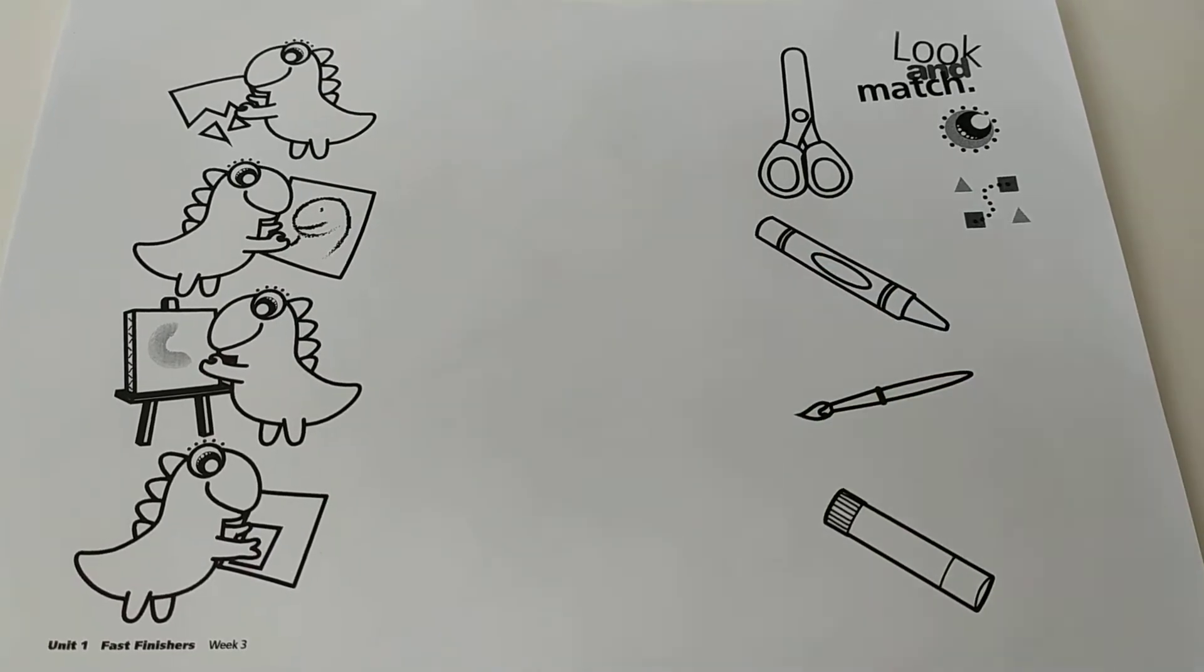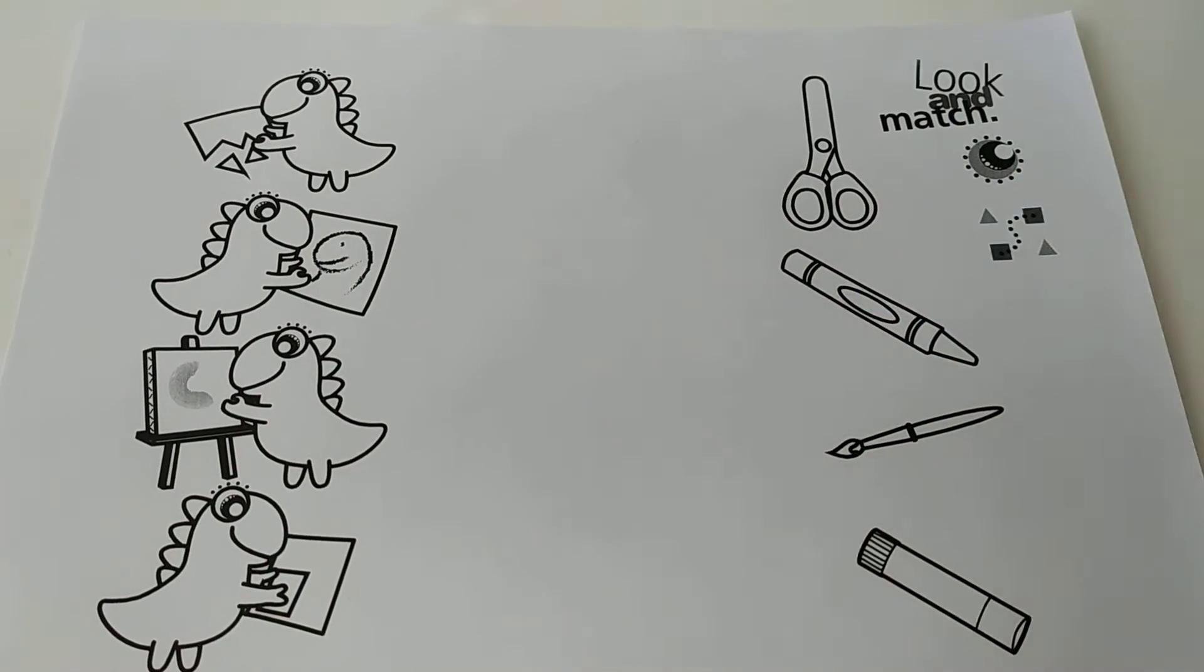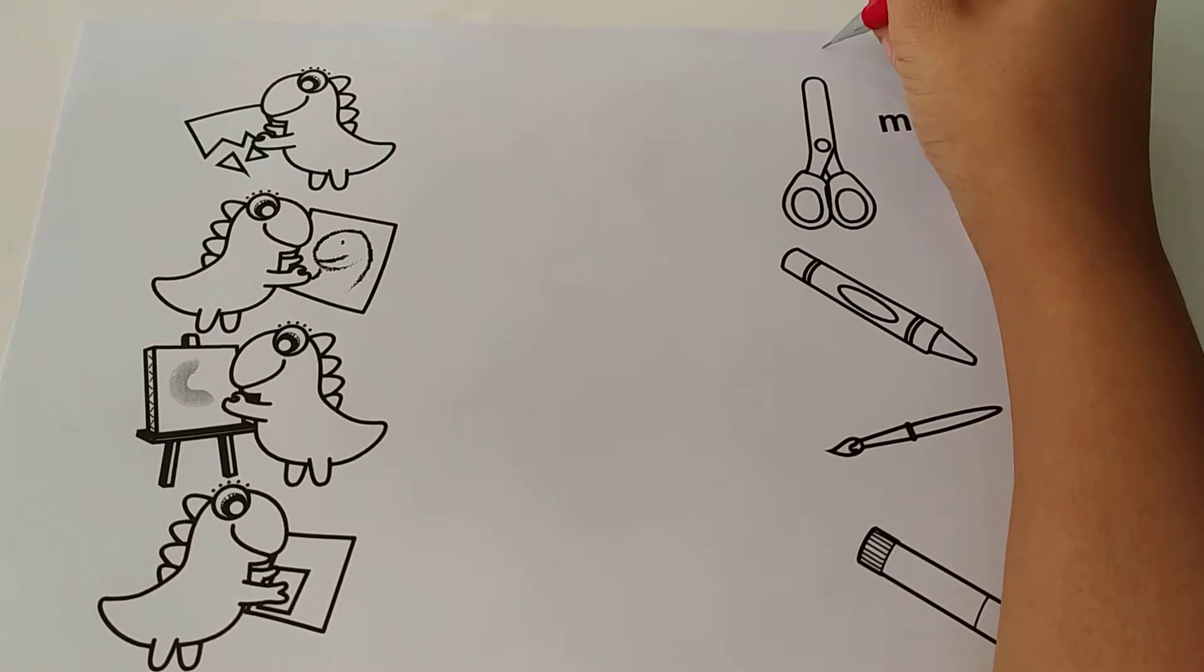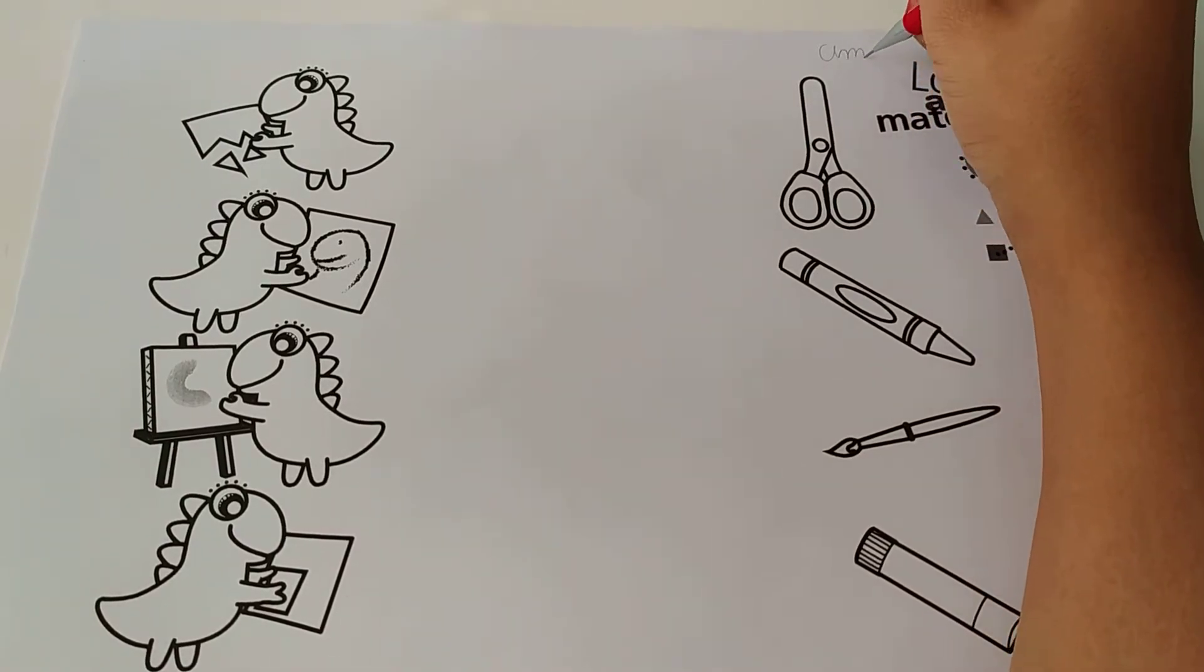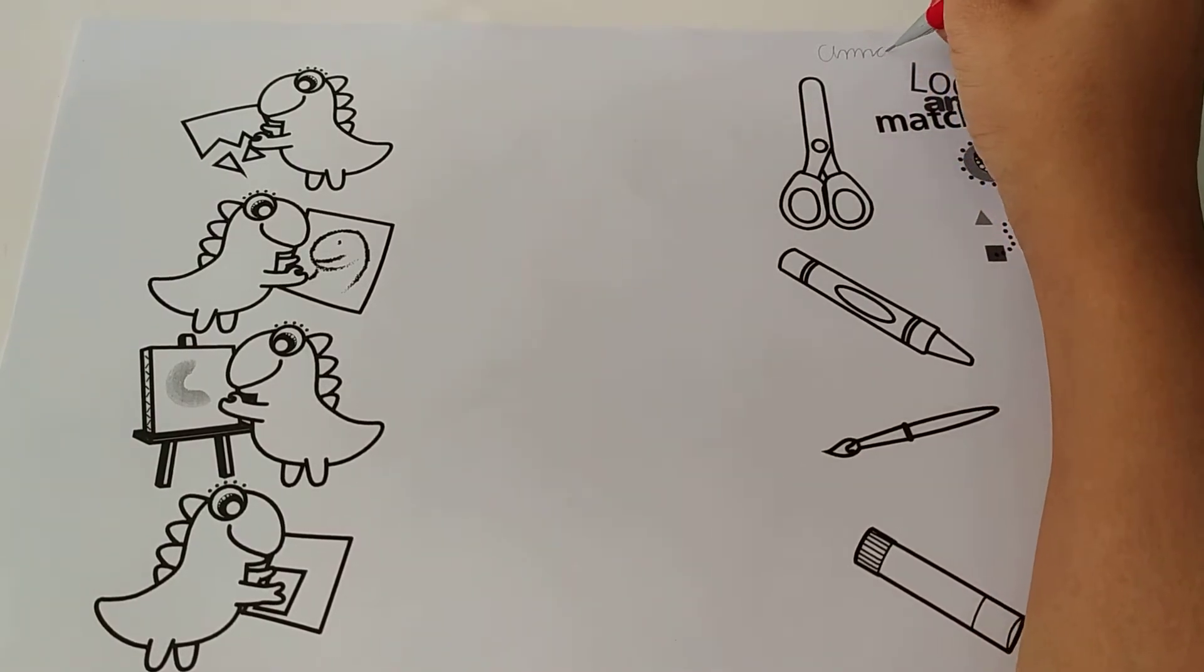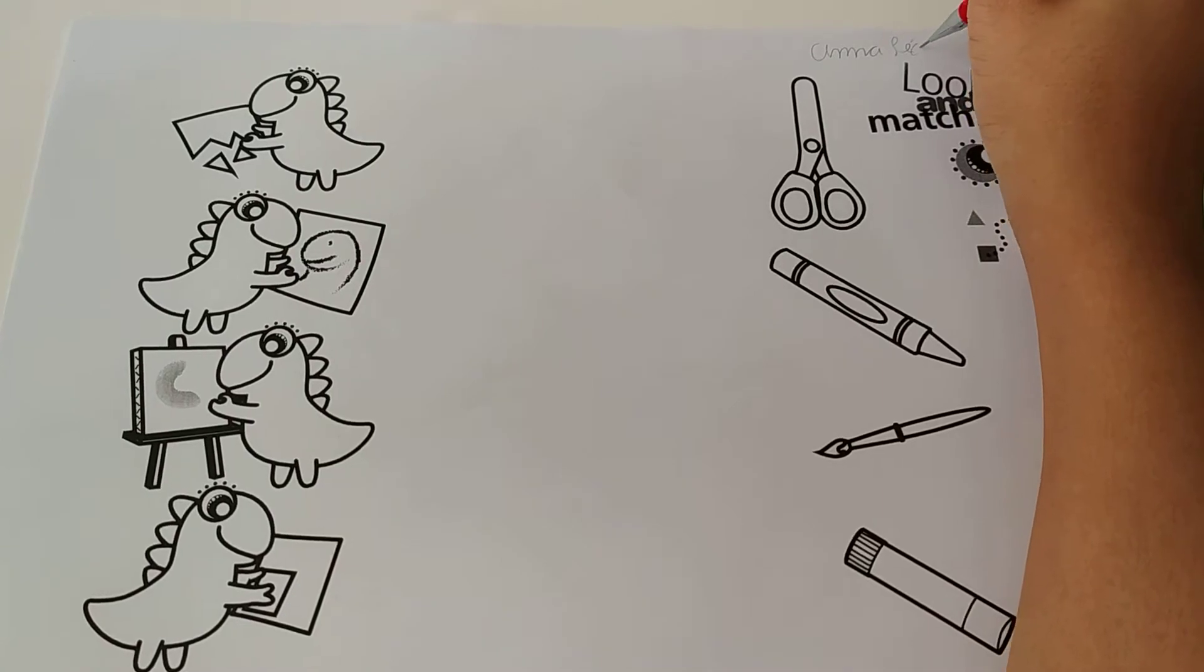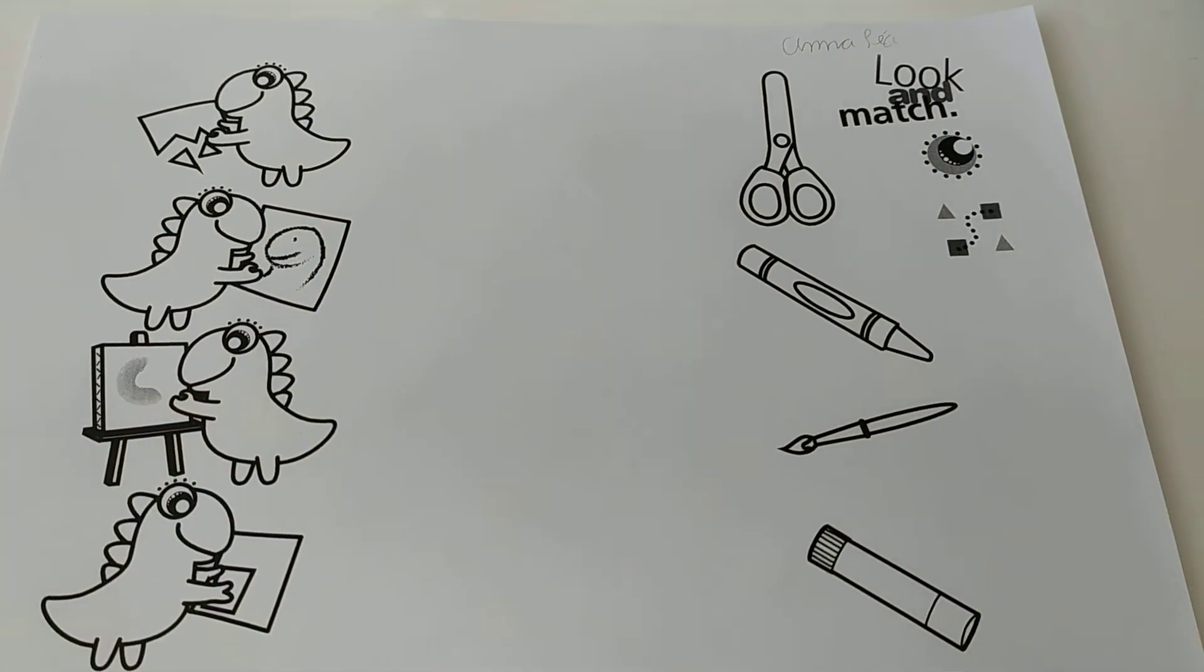First thing that we are going to do is write our name. I'm going to write my name in here. Ana Lea. And I want you to write your name.